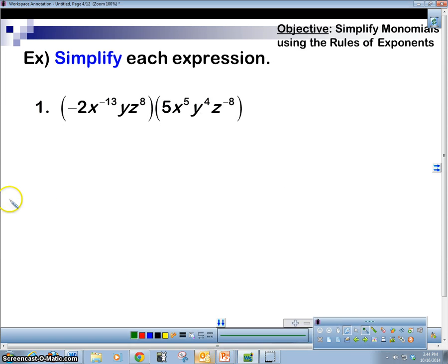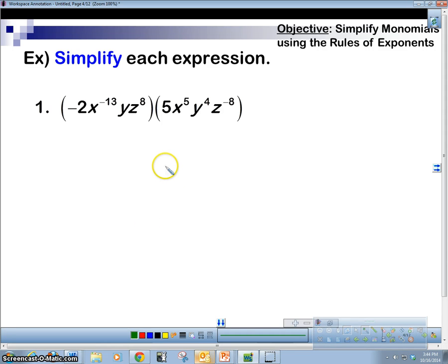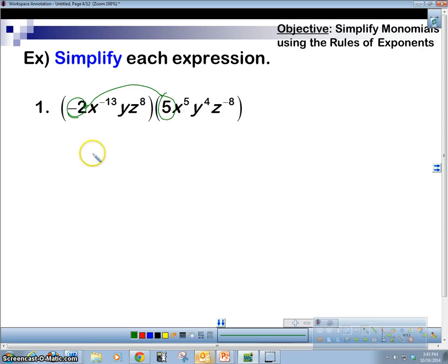We're multiplying negative 2x to the negative 13th, y, z to the 8th, times 5x to the 5th, y to the 4th, z to the negative 8. All we're going to do is take anything that's a number and multiply those together. Negative 2 times 5 is negative 10. Now these are all multiplications.